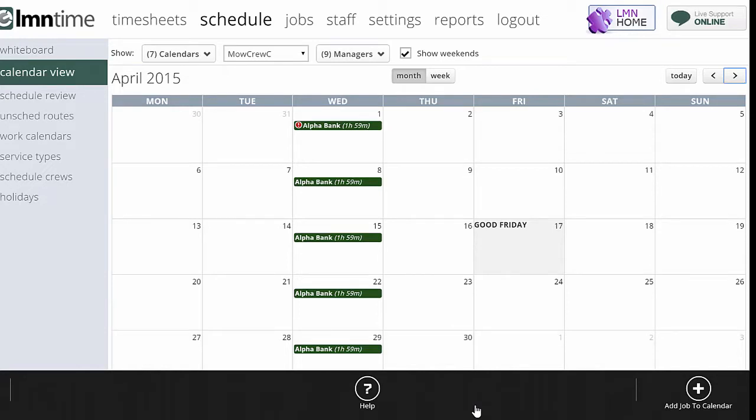In this video, we're going to take a look at scheduling recurring work again, but this time for types of work that have irregular schedules. We're going to look at things like lawn care that aren't on a predictable weekly or biweekly schedule, things that happen at different times throughout the year depending on the weather and seasonality. So lawn care scheduling is what we'll take a look at here.